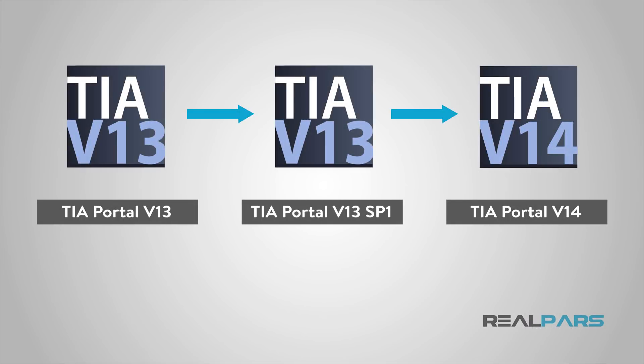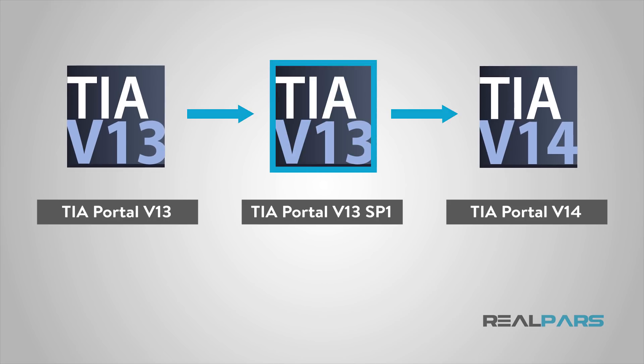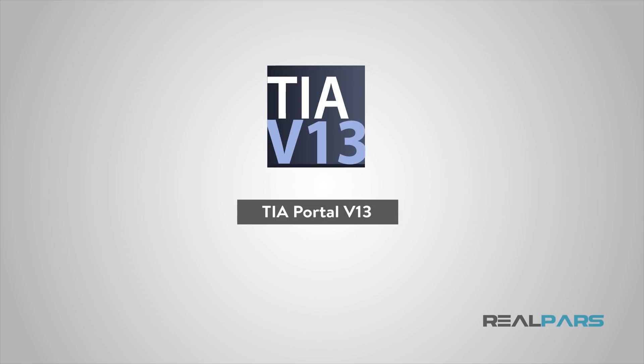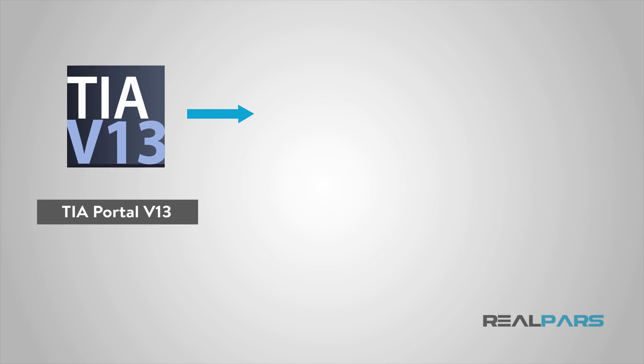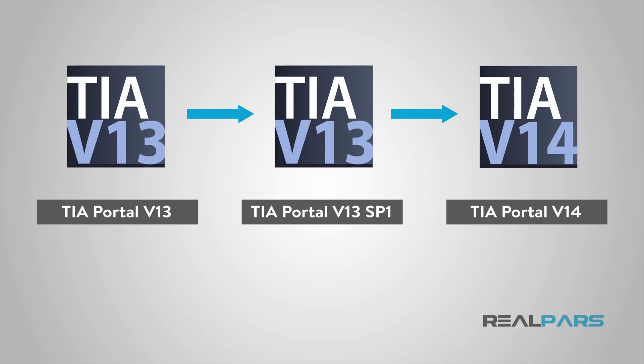So, the reason I could not open up my old project was because there was an extra layer of version between these two software. Meaning, I wanted to jump straight from version 13 to version 14. Now, I know that to be able to open up my old projects that were created in TIA Portal version 13, I first need to upgrade them to Service Pack 1 and then to version 14. If I go straight from version 13 to 14, things won't work the way it should.